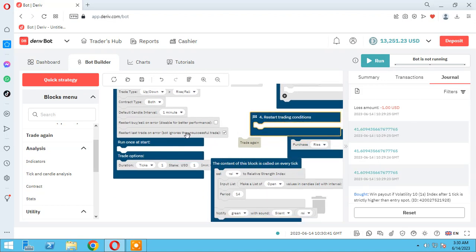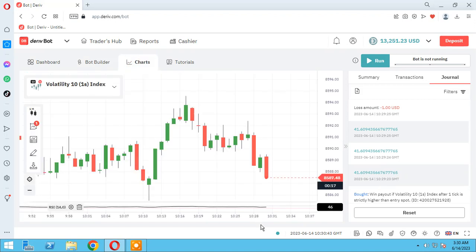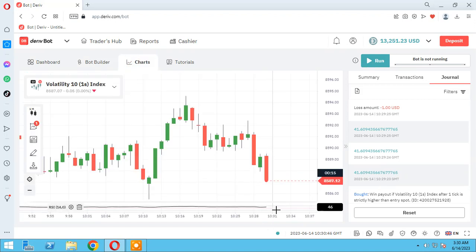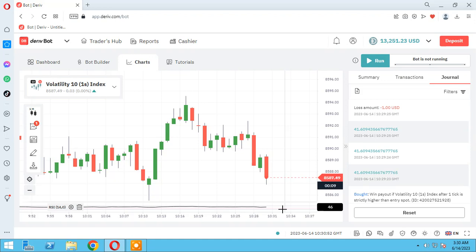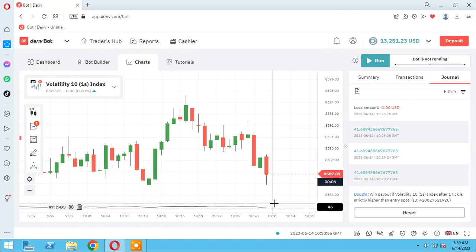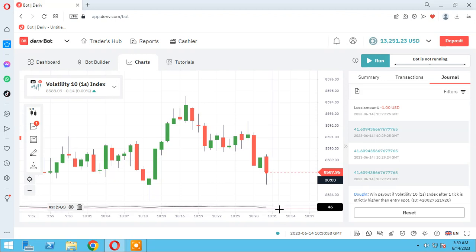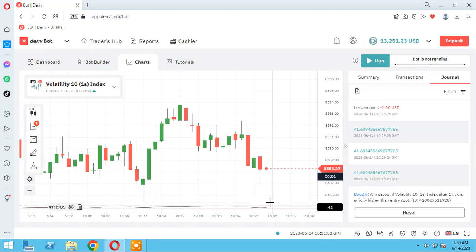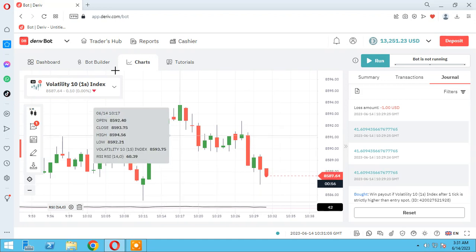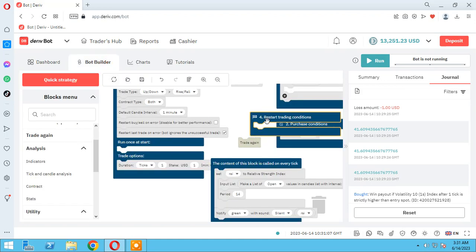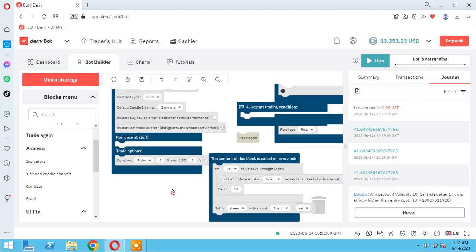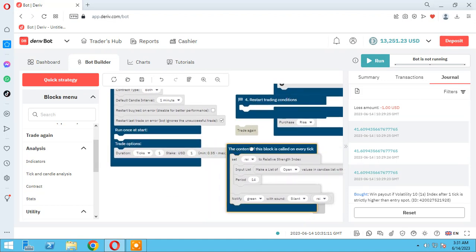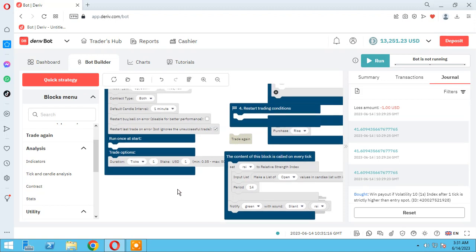So it's a typical strategy that when the RSI touches oversold line, we have to open a trade in rise condition. And when the RSI touches the overbought line, we have to open the sell trade. It's a simple strategy and always used in technical trading.